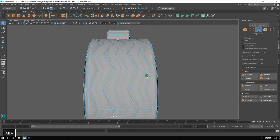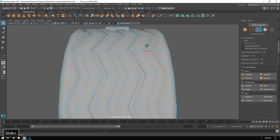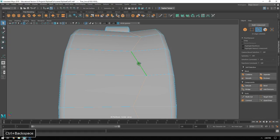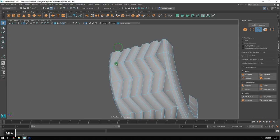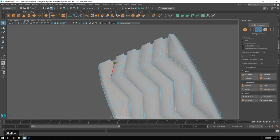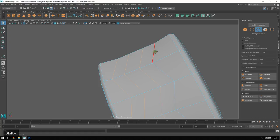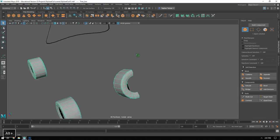I'll do the same to the rear tire. Again, Control+Backspace will remove all of my edges, leaving me with a nice clean tire. Lastly I can do the one along the center - the spare tire that exists on the rear windshield of the vehicle. I'll select all of the edges and Control+Backspace to remove them, leaving only just the half tire.